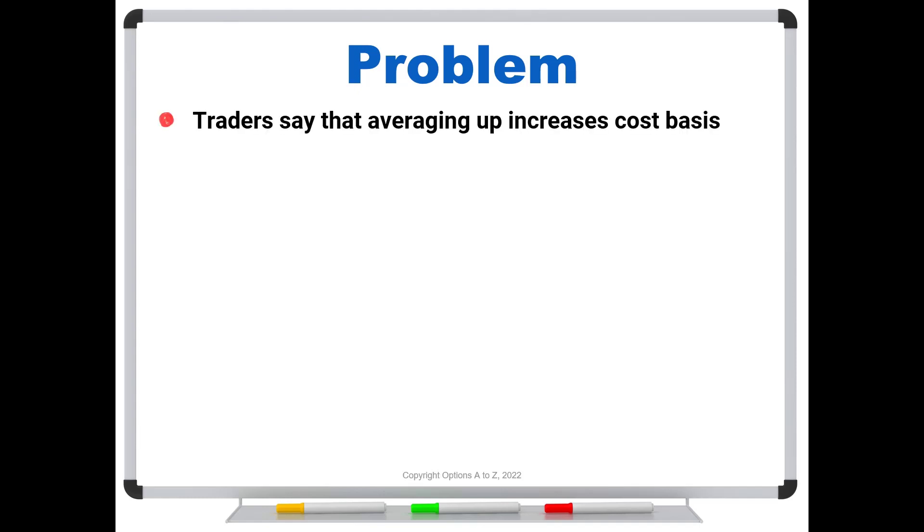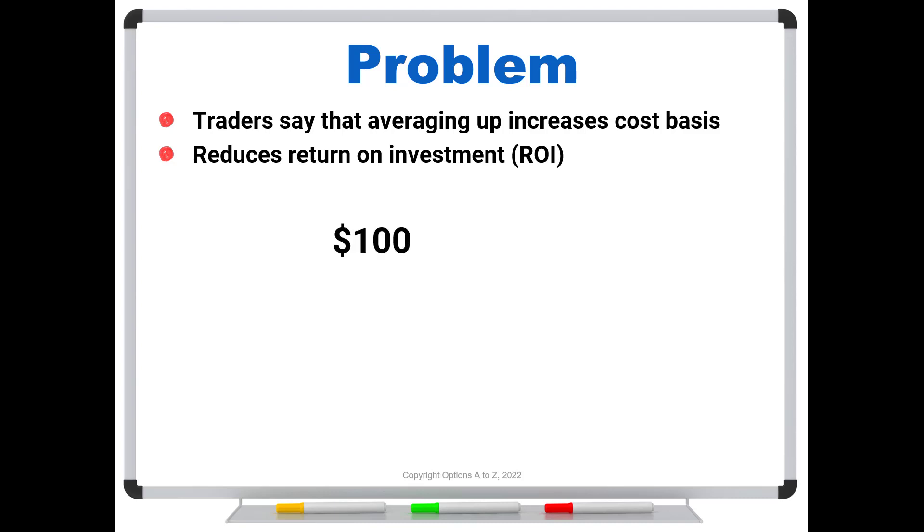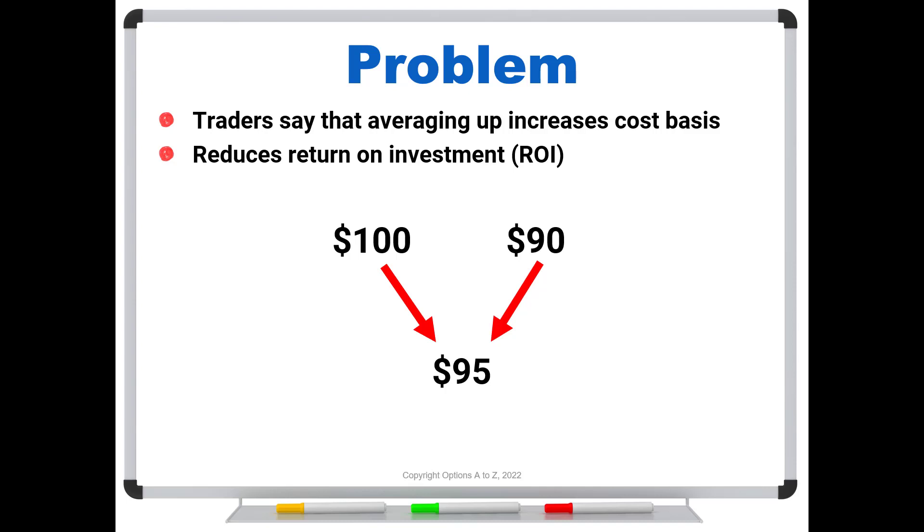They'll say, well, averaging up increases your cost basis, and therefore it reduces the return on the investment. So if you do your first buy at $100,000 and you scale in and buy a second buy at $90,000, yes, your average cost between those two is $95,000, assuming you're putting the same dollar amounts each time. But what if you bought at $90,000 first and then at $100,000? It's still a $95,000 average cost.